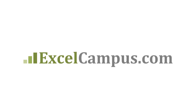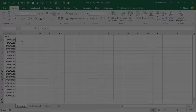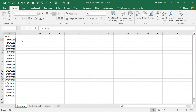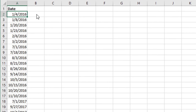Welcome to Excel Campus. My name is John and in this video I'm going to explain the three ways to add days to a date in Excel. This was a great question submitted by Michael — he has a column of dates in his data set and he wants to add a day or a number of days to each of these dates. We're going to take a look at a few different ways to go about this.